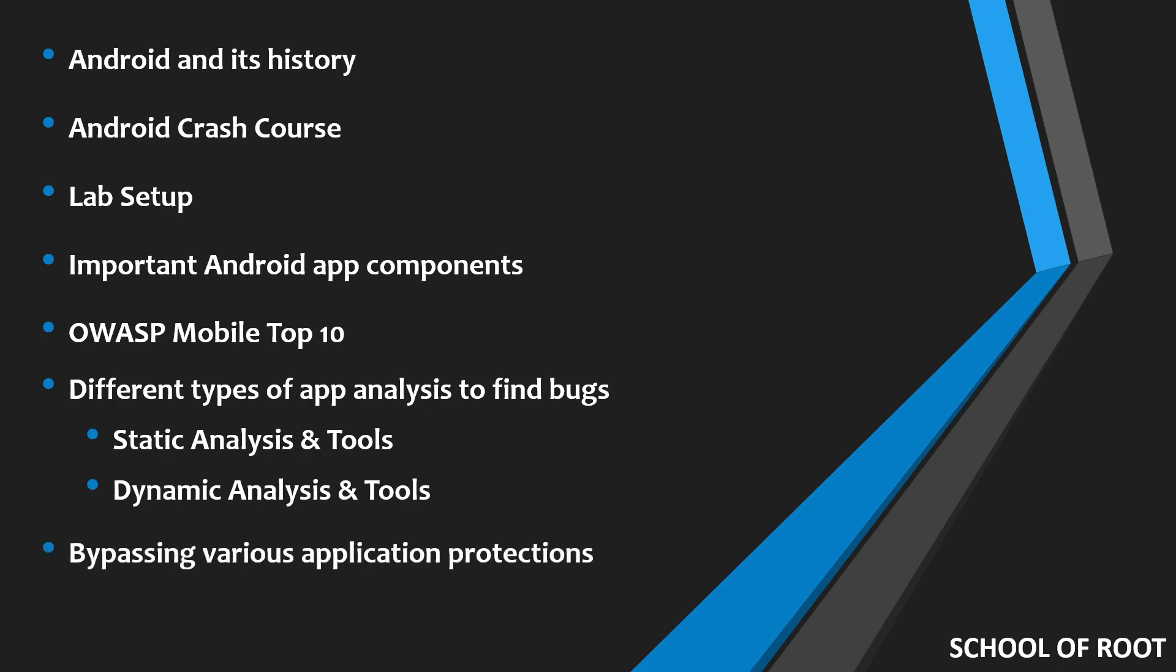Once you have some protections in Android applications, this particular module will focus on how to bypass those protections. Again, developers can use these teachings and learnings to plan their defenses against these sorts of protection bypass mechanisms.